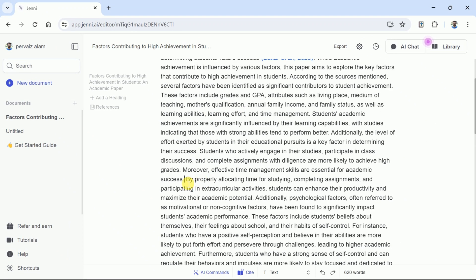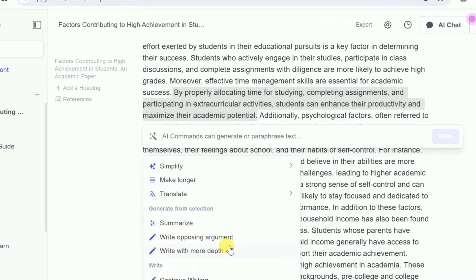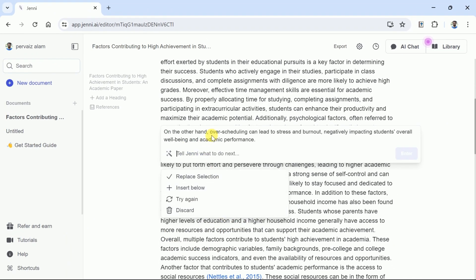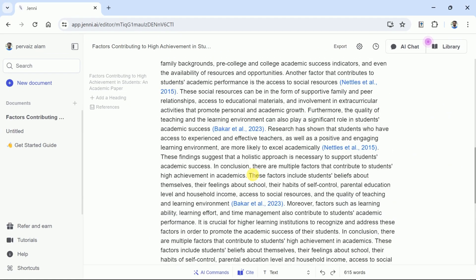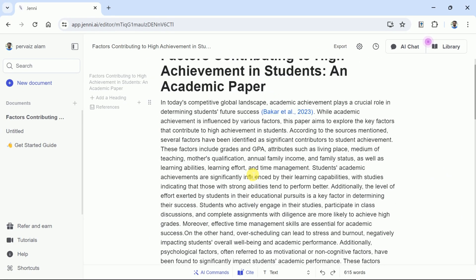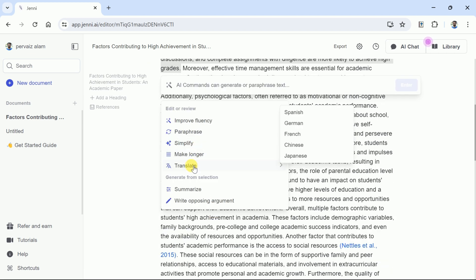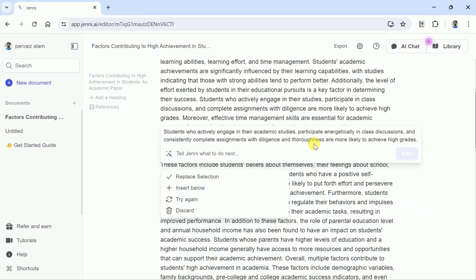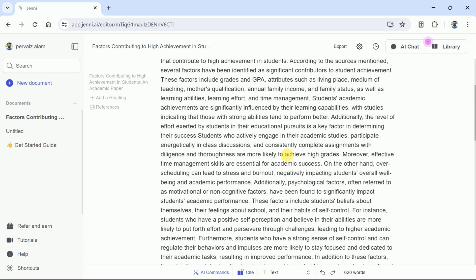Let me select this part, and this time we are interested in writing an opposing argument. So let me choose it, and here you can see Jenny AI has written an opposing argument for the selected text. We will go through it, and if it connects well, we can replace the selected text with this text. Let's try another essential feature: making the selected text longer by adding more words or sentences. Let's hit Make Longer, and here we have the longer version of the selected text. We can replace this, and in the same way other options can also be used to have a better version of the manuscript.